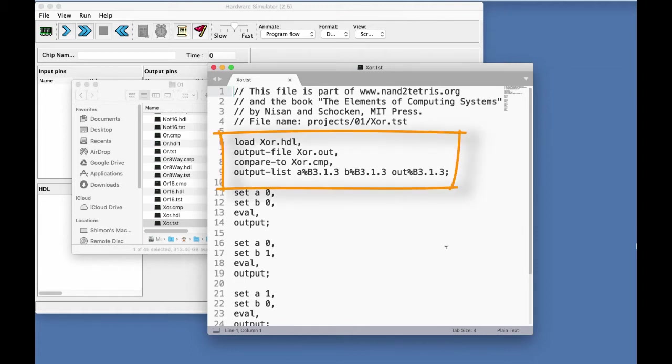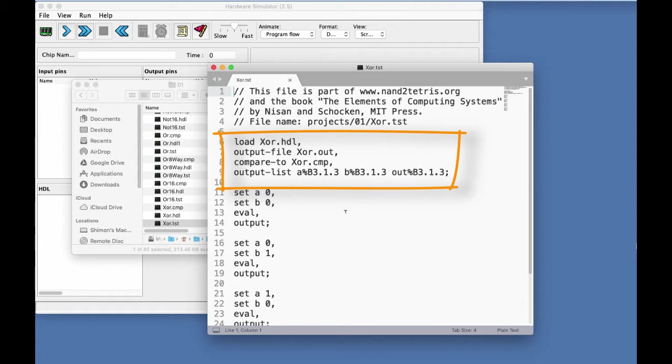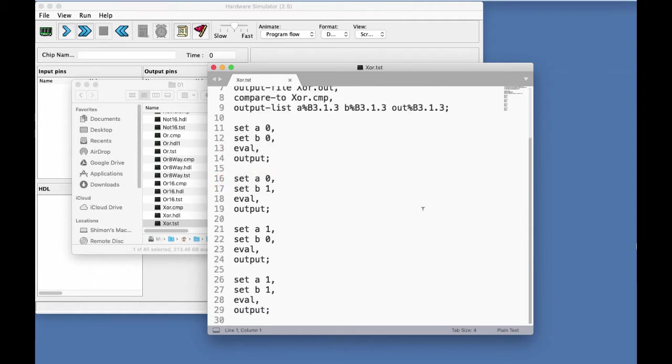it instructs the hardware simulator to load XOR.HDL into the simulator. It creates an output file called XOR.out. It will compare the generated output file to the supplied compare file. And then the script goes through a set of four testing scenarios in which we basically produce the truth table of the XOR gate, right?